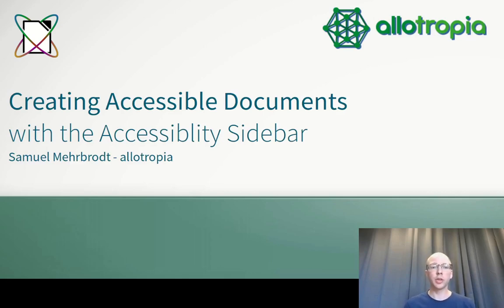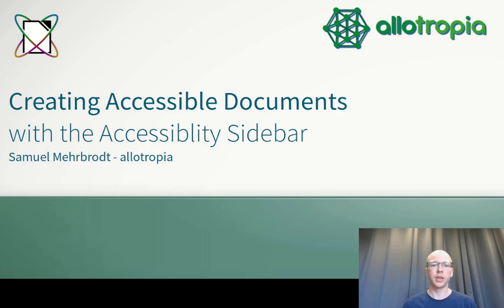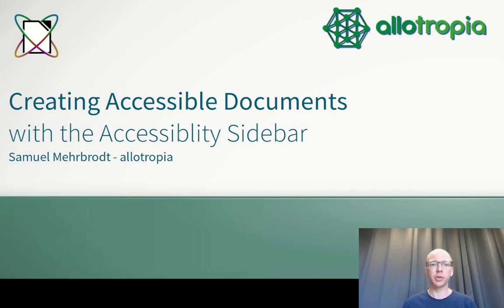Creating accessible documents with the accessibility sidebar. You are creating inaccessible documents and you are not even aware of it.